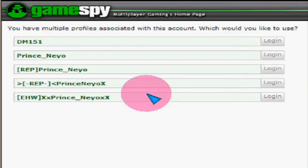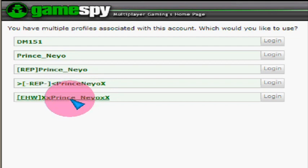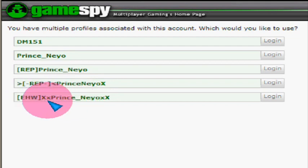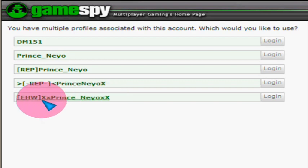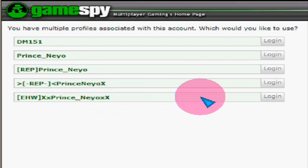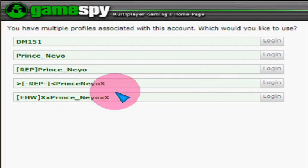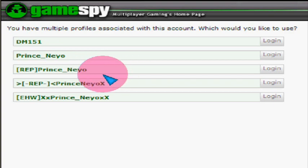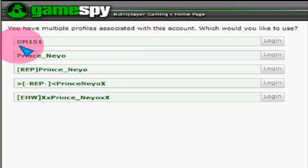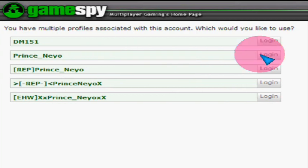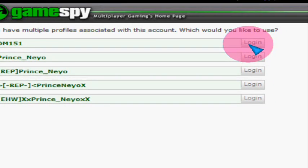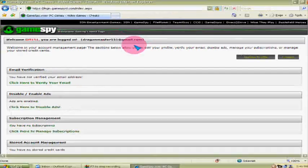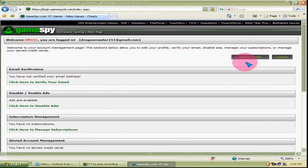Then you pick your current name that you use. Like, mine was just EHW Prince underscore Nail, but then I changed it to XX Prince underscore Nail XX. You want to go to the one that you use normally and just click on it. I'm just going to use this one that I haven't used ever since I started playing Battlefront - it's old. Then you go to update profile.